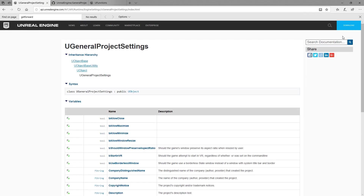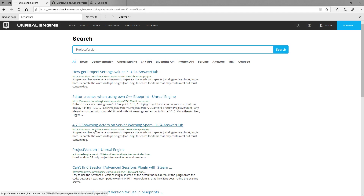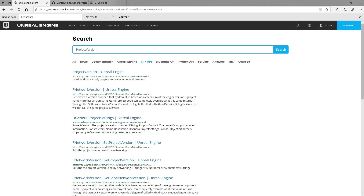If we were to search for "project version", for example, you can search on the API documentation or you could search in the engine code. In this case I'm going to search in the API documentation. Here's project version in the C++ API. If you go to "All" you can see other people have had the same question — like how to get project settings values — and they give you answers. In our API we have project version but that's part of the network version, which doesn't help.